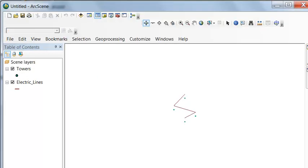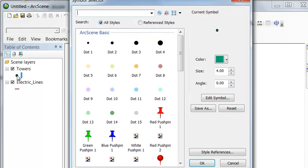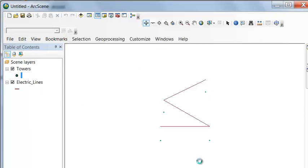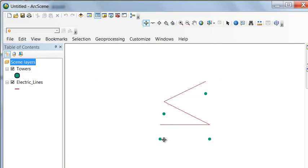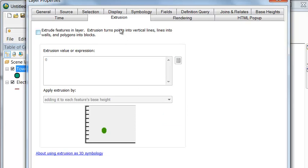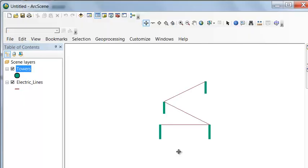In Scene Properties we can set vertical exaggeration — let's set it to 0.1. We'll make our tower symbols a little larger, setting them to size 10. The first two towers are on the flood plain so the electric line between them is horizontal, and the subsequent towers increase in elevation by 30 meters each. To show the 30-meter tower height, we right-click on towers, go to Properties > Extrusion, and extrude every point by 30 meters, which visually shows the full tower height.